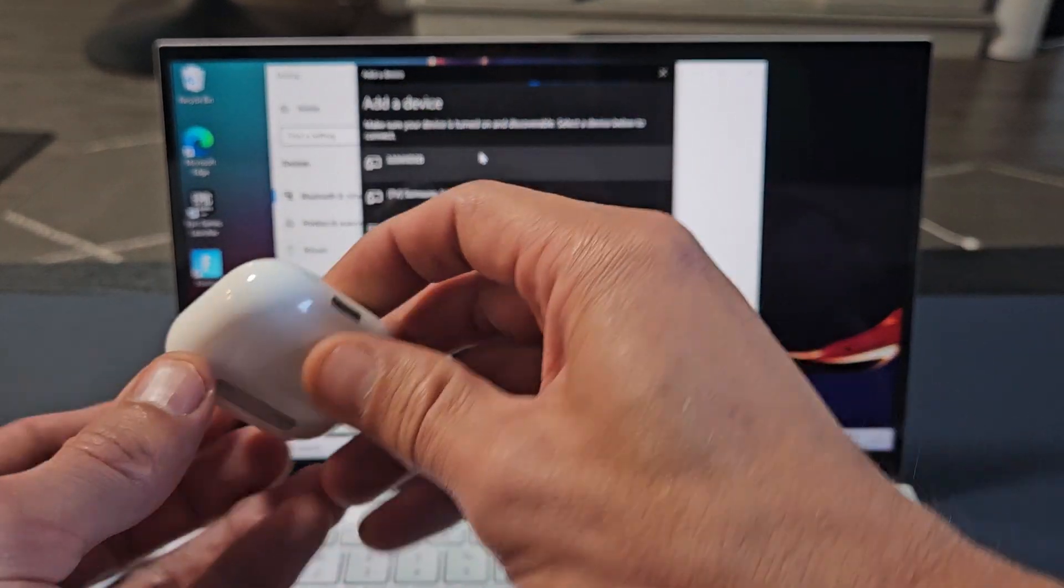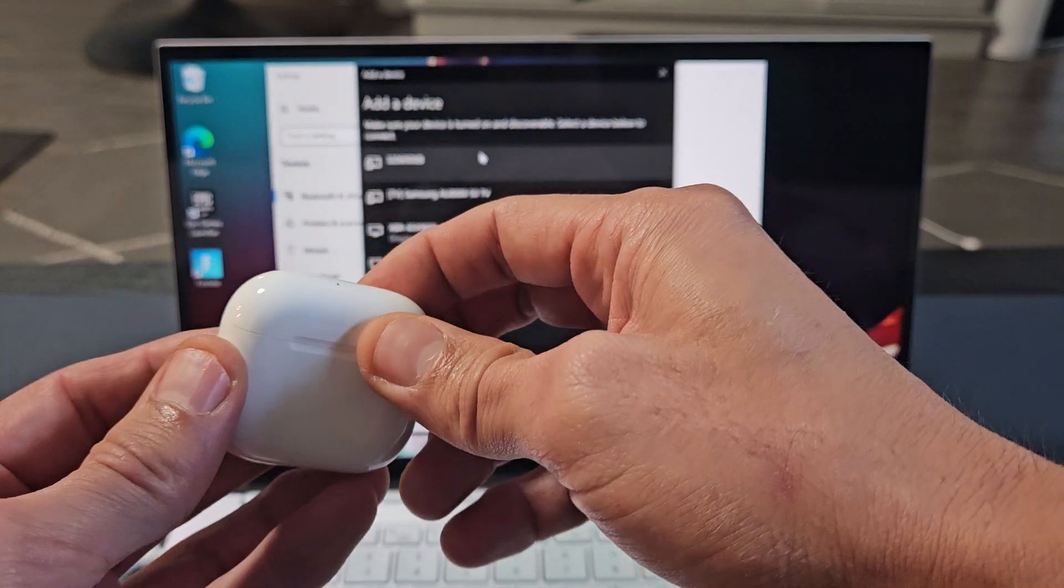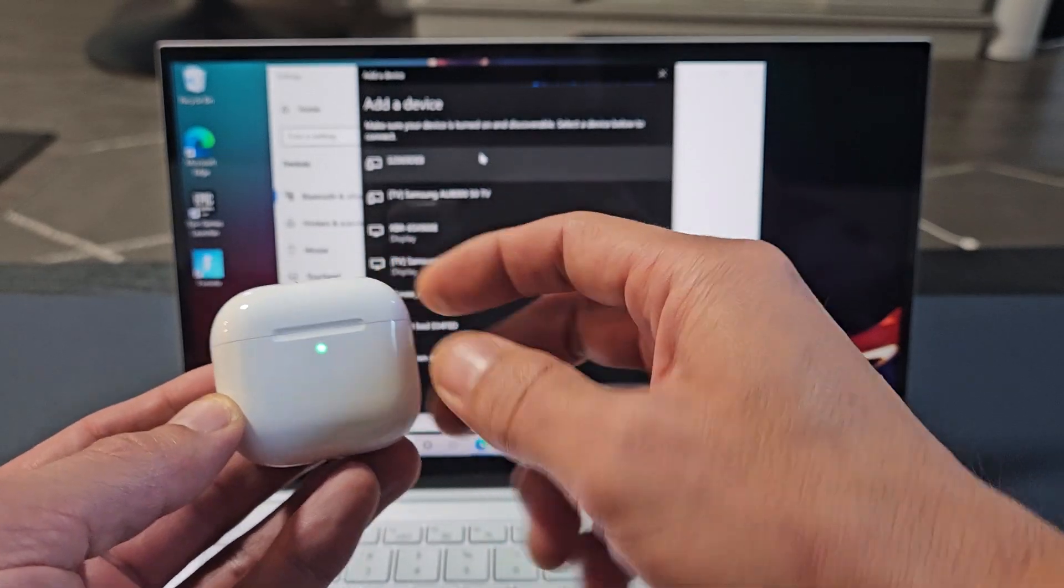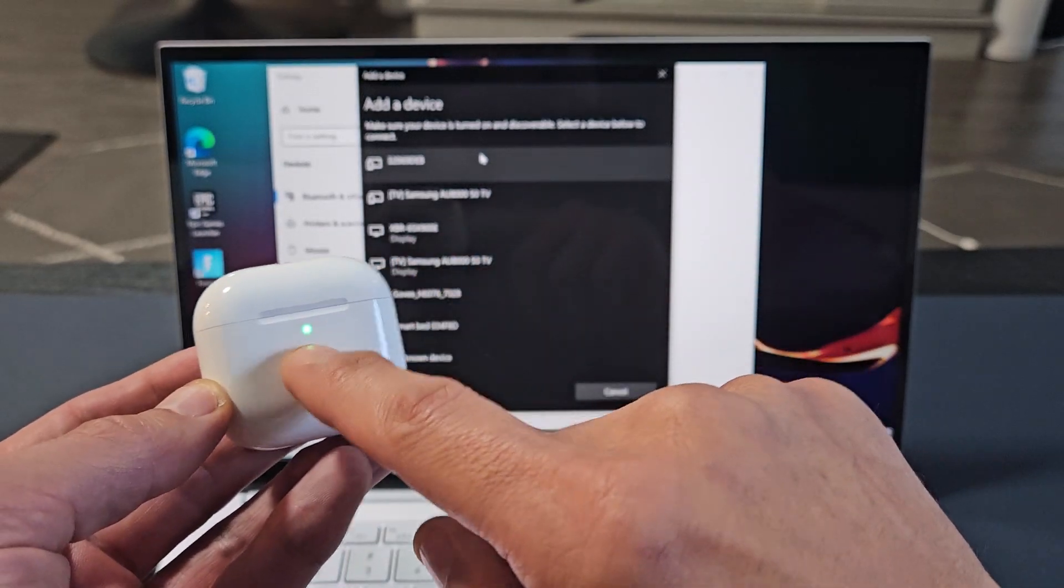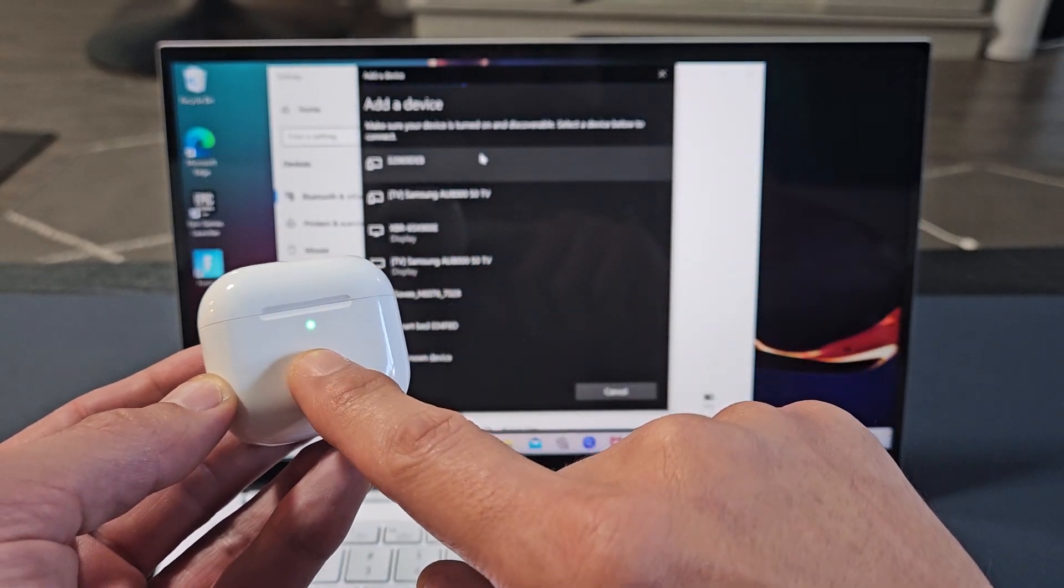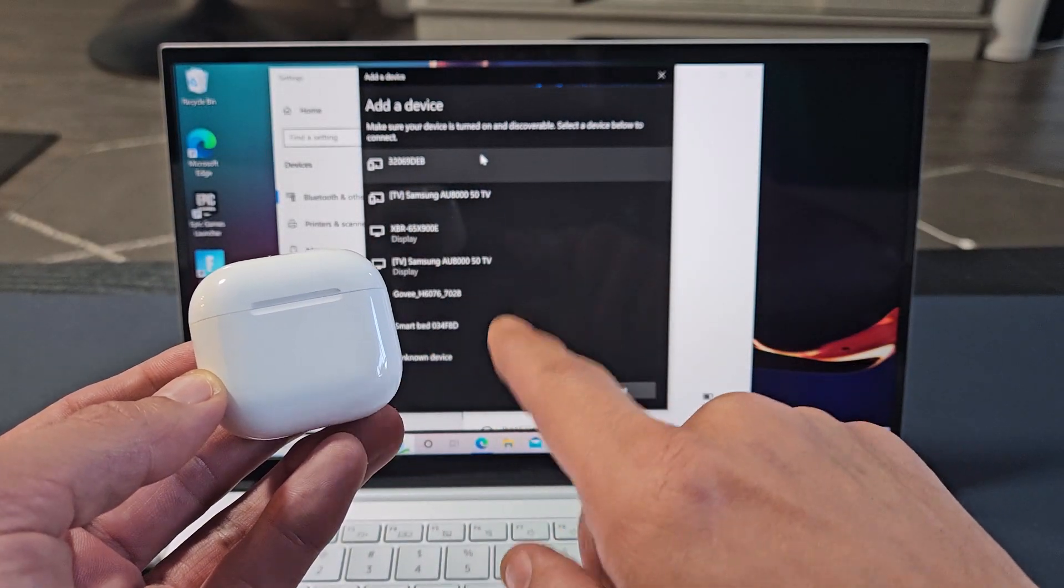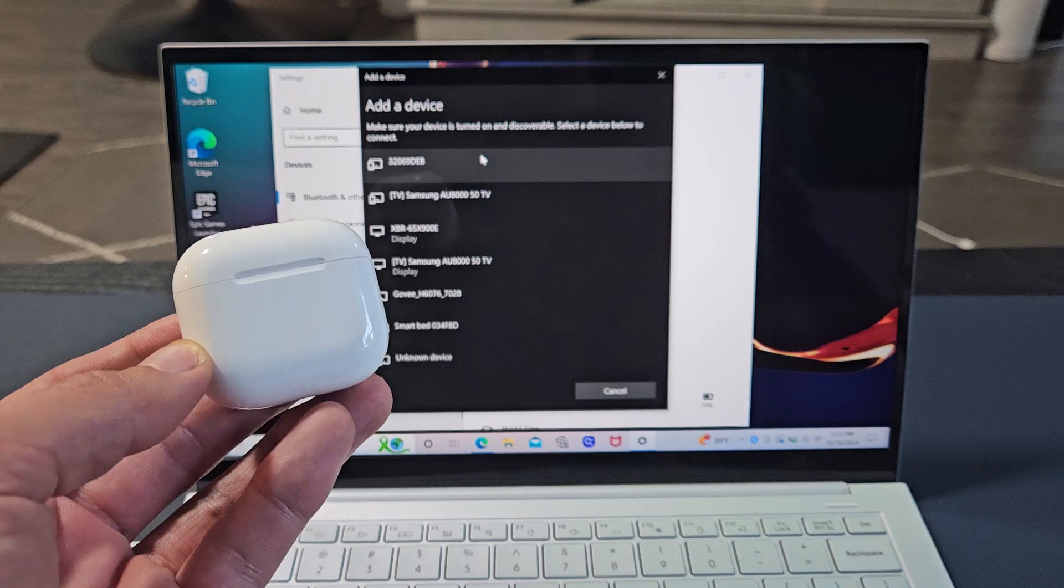Let's go ahead and make sure your earbuds are in. Close the lid. Make sure the light goes off. Now we're going to put it into pairing mode.